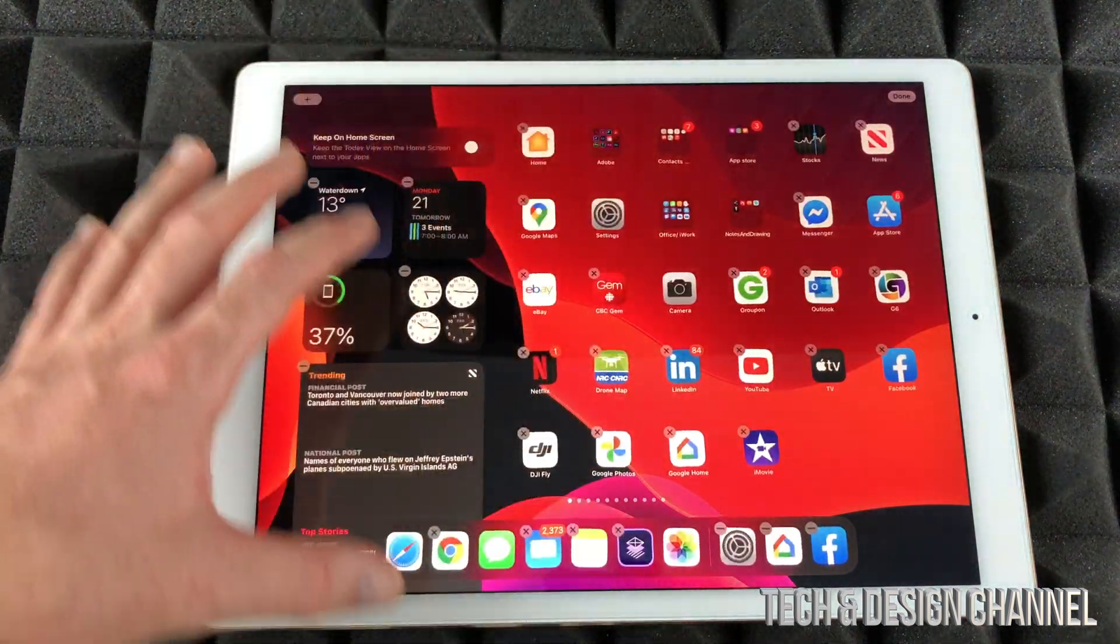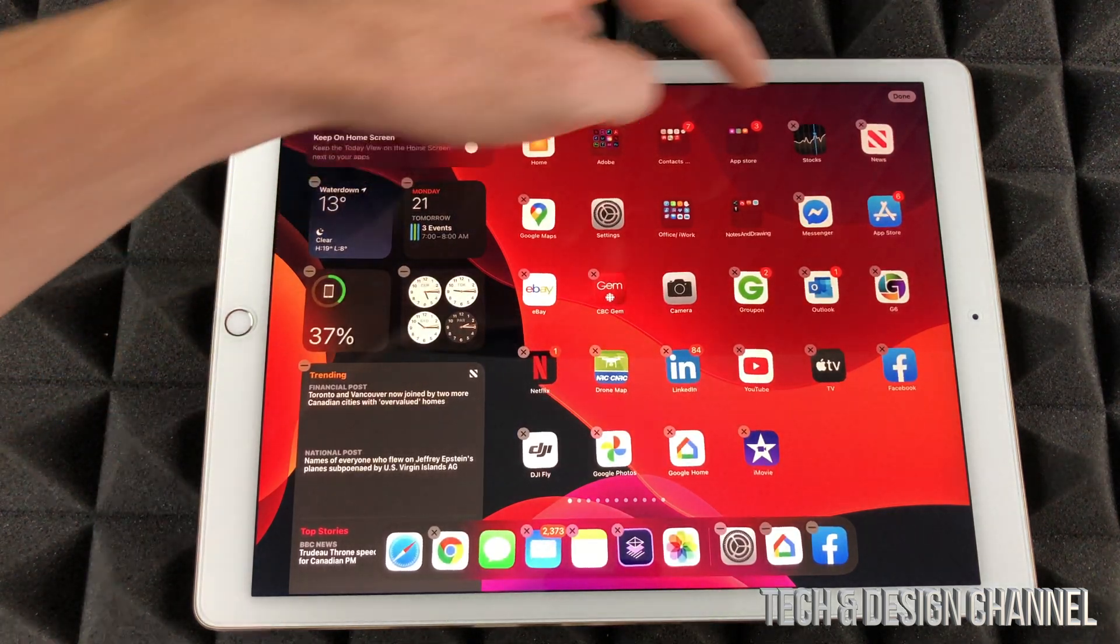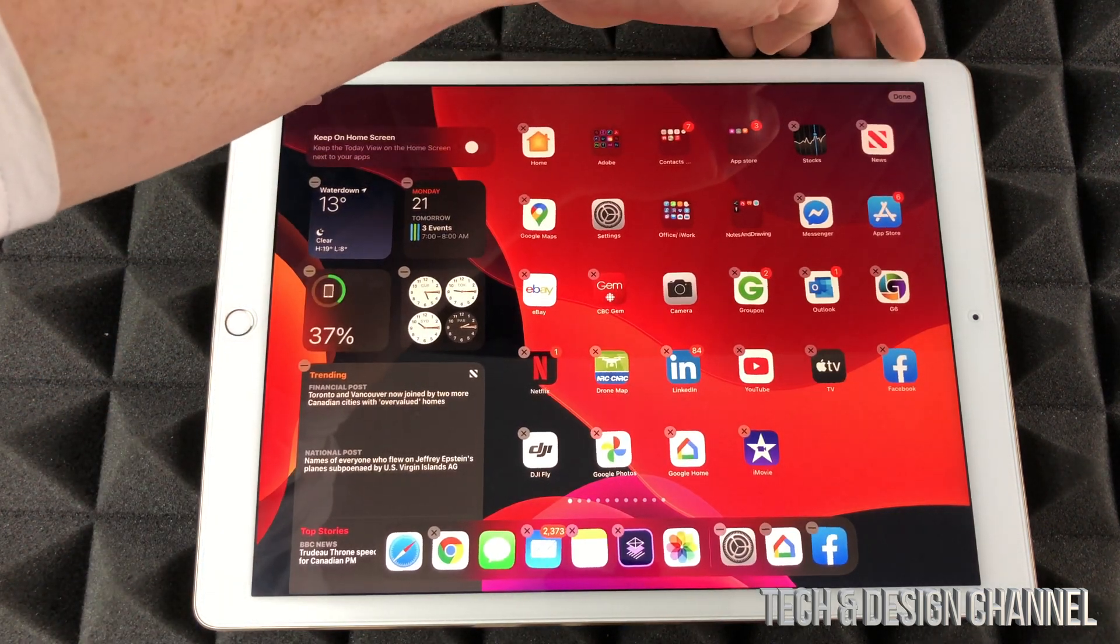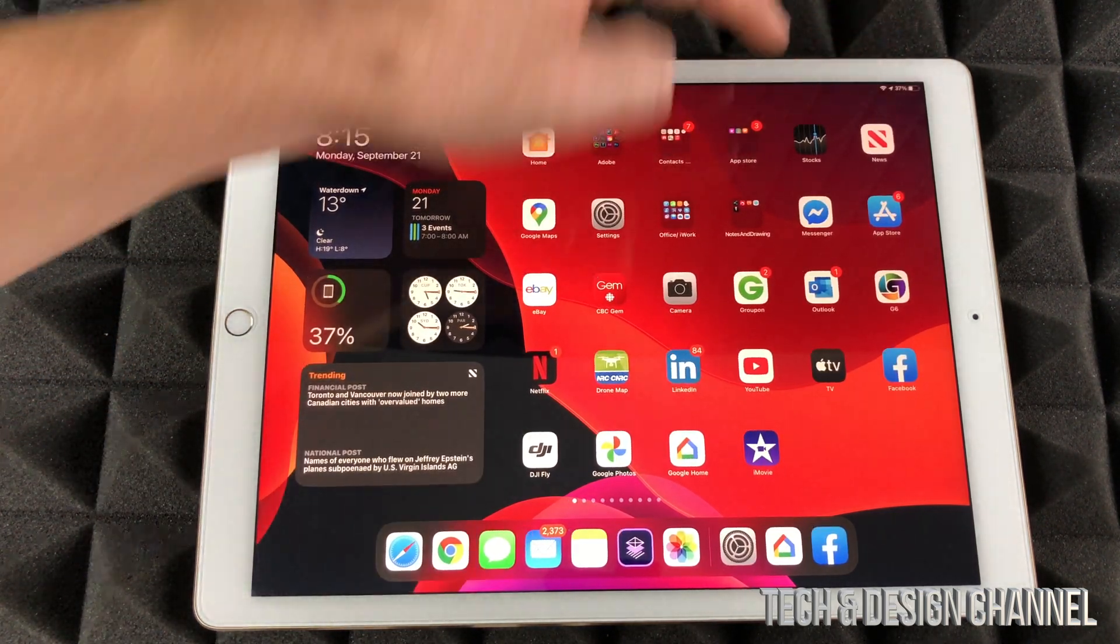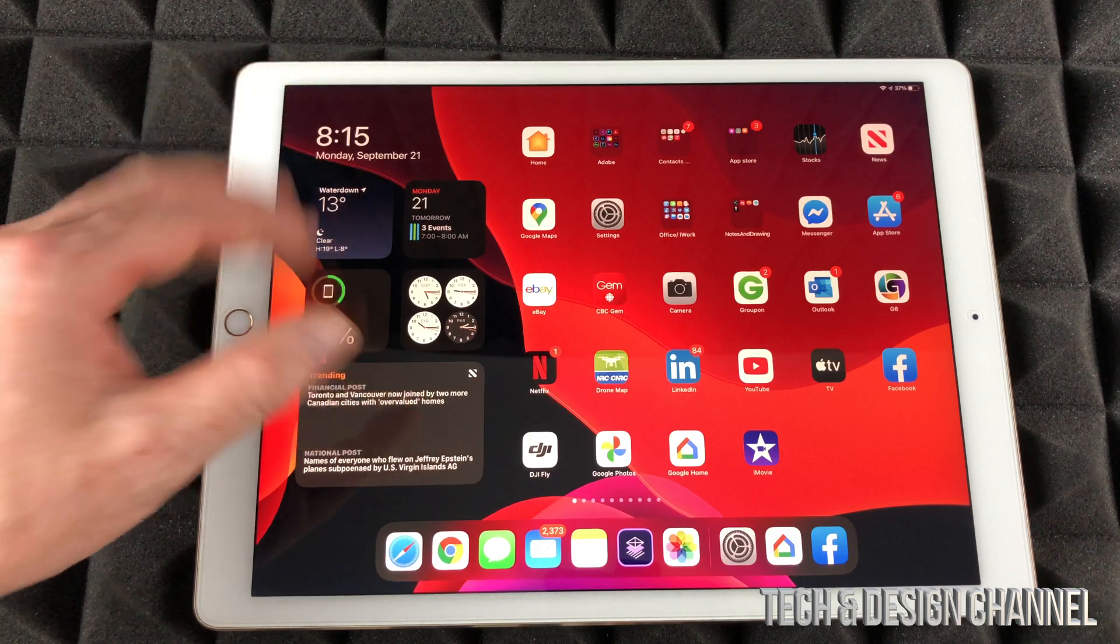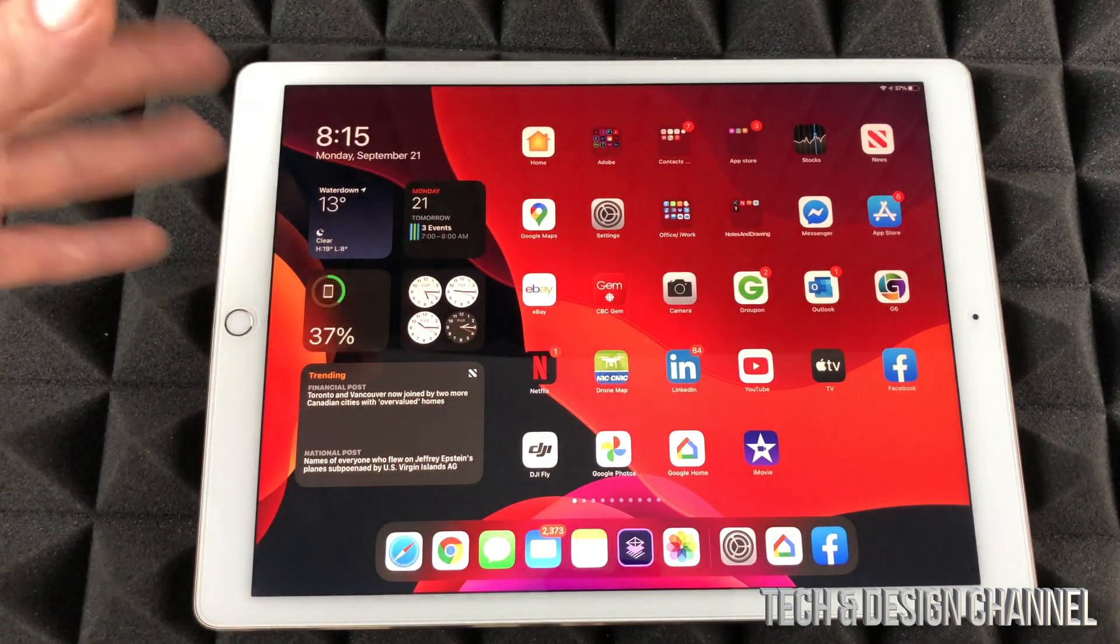By the way, to get out of this you don't always have to press your home button. You can always press done on the top right hand corner, press done and that's it. So the home button is just faster, but there's always a done option on the top right hand corner.